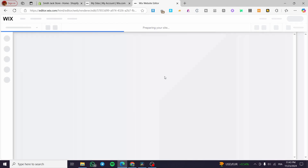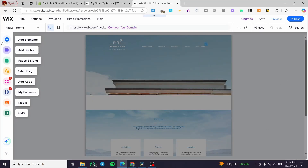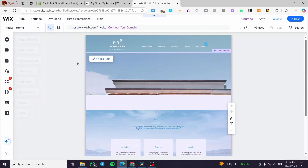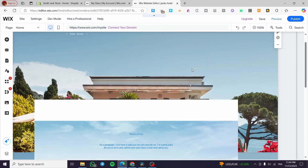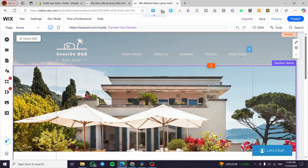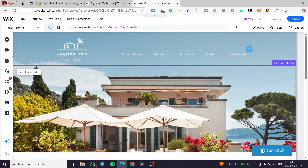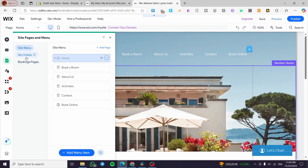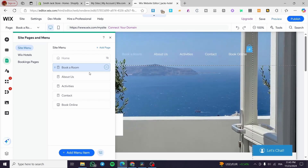The template will load in a few seconds. Here we have our hotel website ready. You can get a quick tour guide for this area covering adding elements, adding sections, managing pages, menus, and more. We have a fancy hotel website with accessory pages for booking online, contact, activities, about the hotel, and a 'Book a Room' option. You can click on 'Pages and Menus' to see the different page elements.